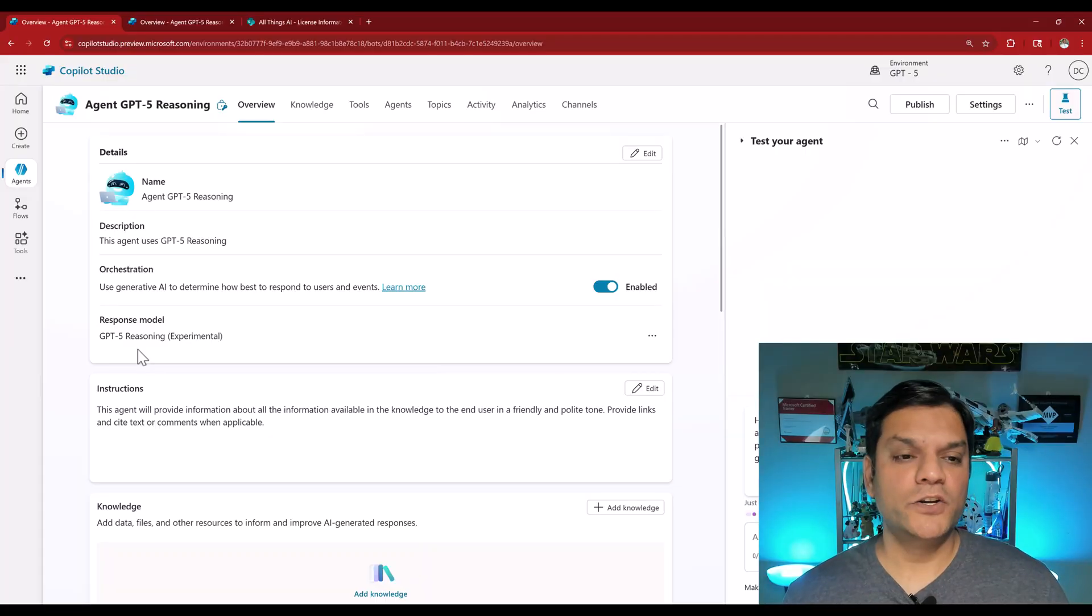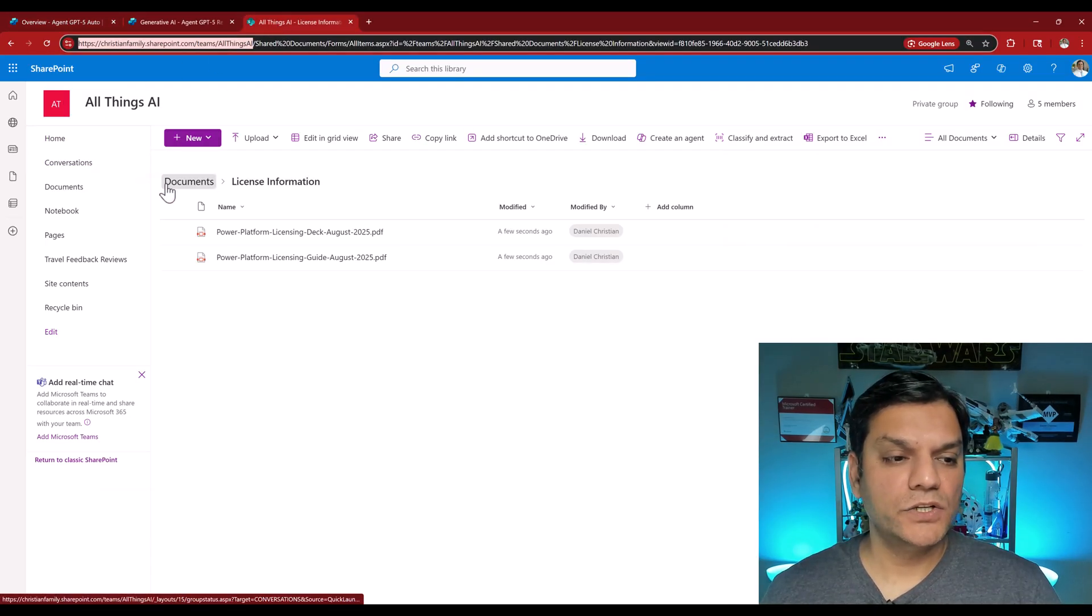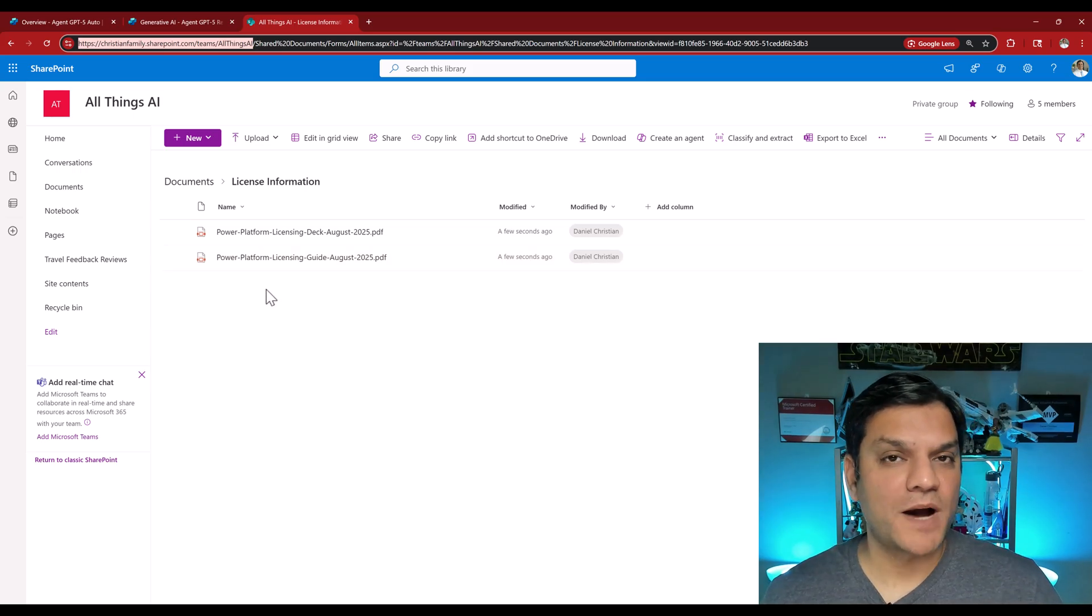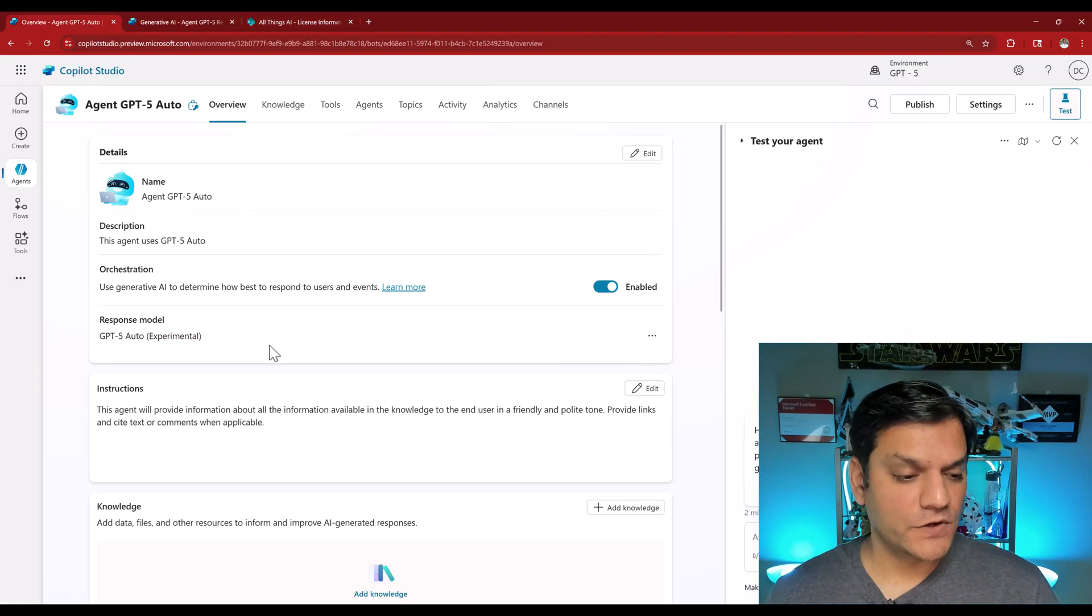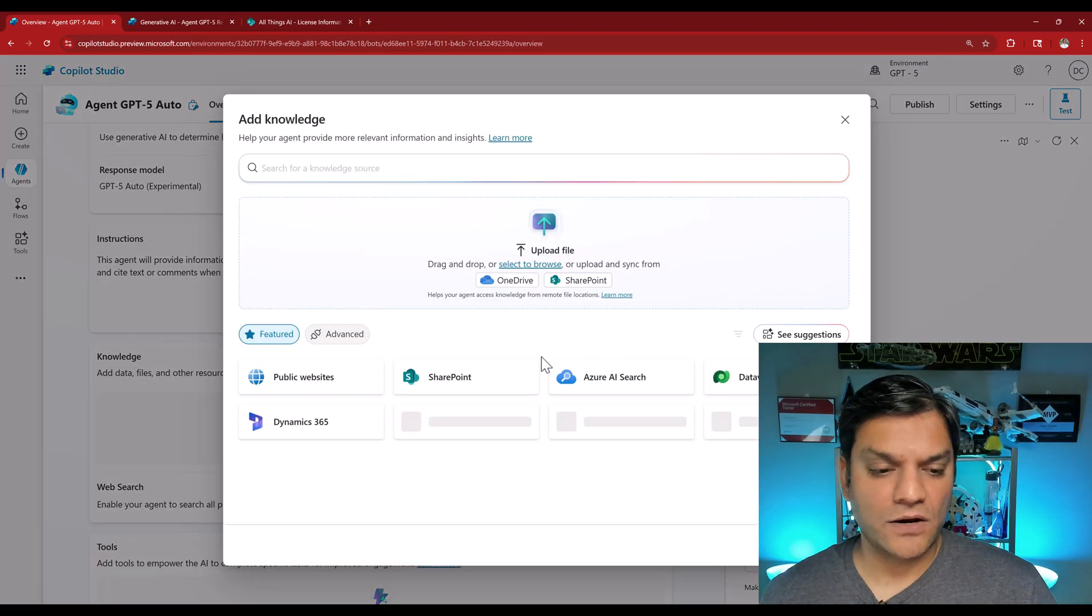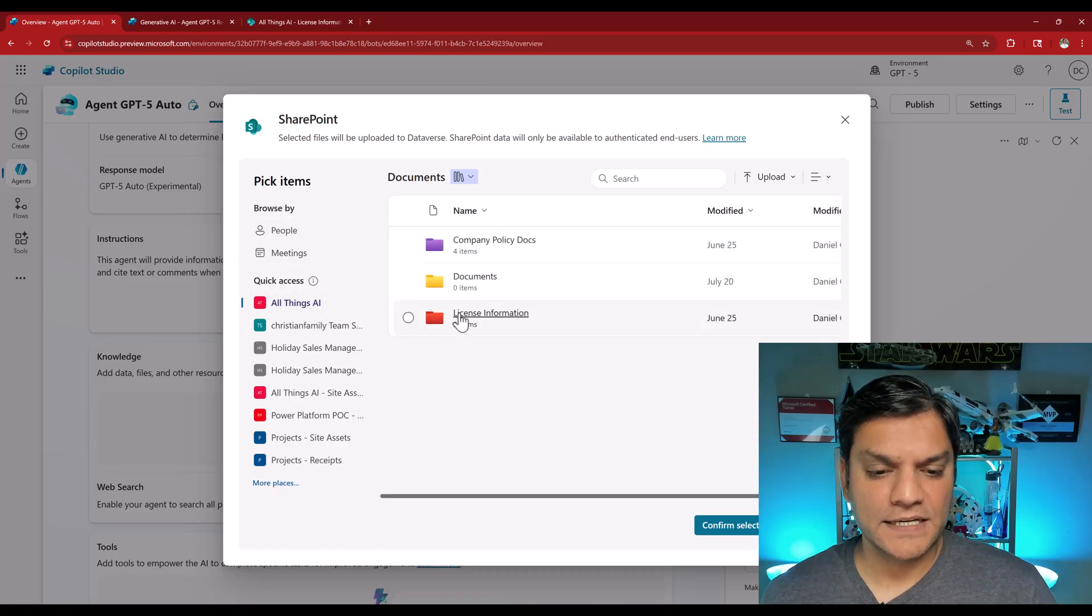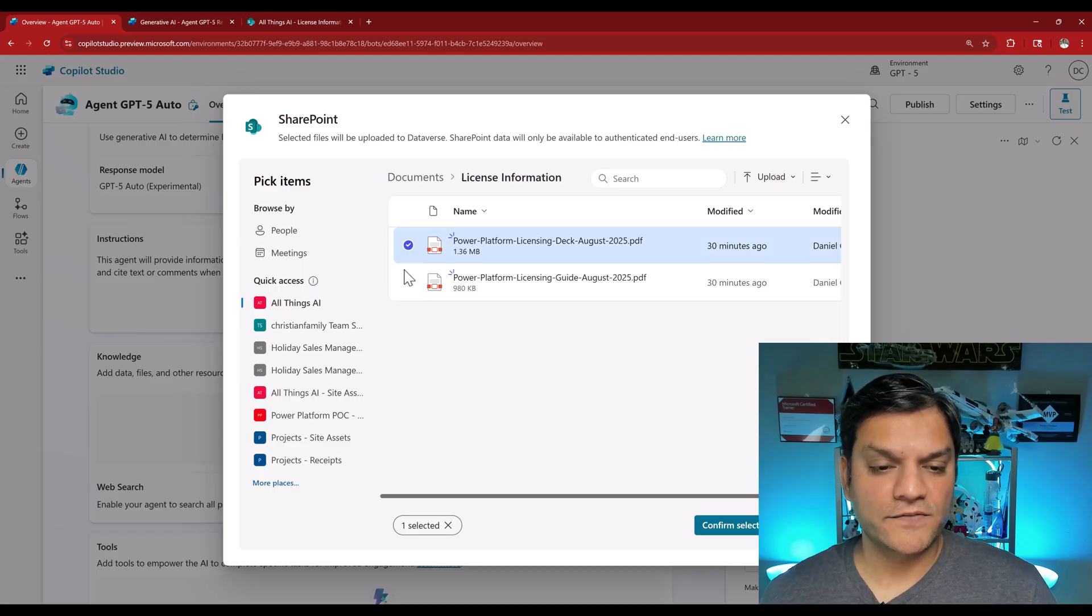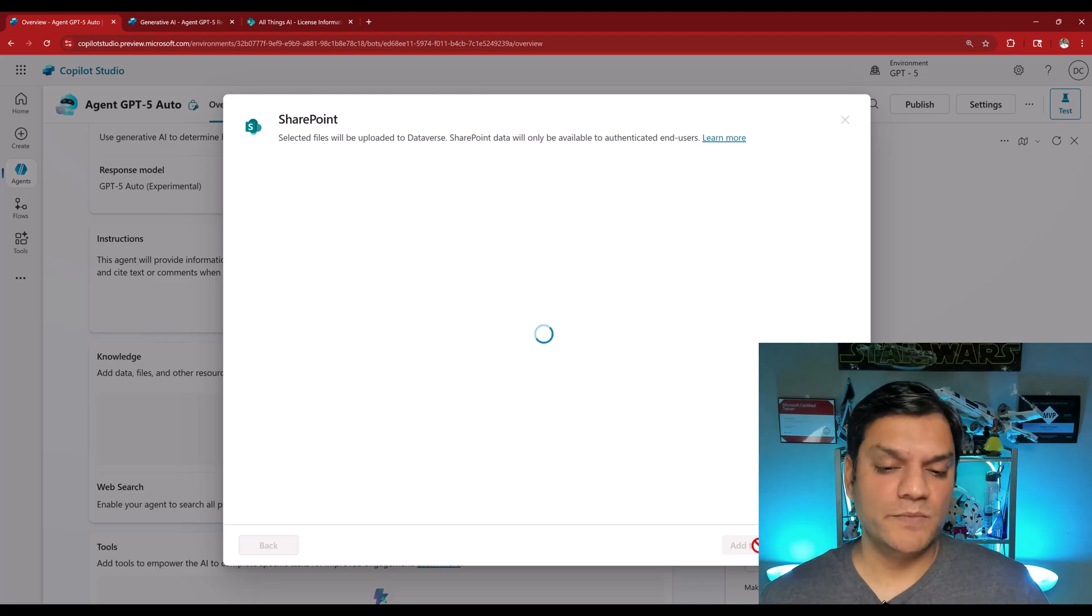Once the saving is completed, I'll X out from here. And then this will be updated to GPT-5 reasoning. So now we've got our two agents. What I want to do is some testing with existing knowledge that I have. So as a test, I'm going to use my SharePoint sites document library as my knowledge. And I've got two of these documents, these actually PDF files for Power Platform licensing that was released in August of 2025. So that's what I'm going to do. So I come over here specifically the GPT-5 auto, click on add a knowledge, I'll select my SharePoint, browse items. This is the site, all things AI. I'll select it.